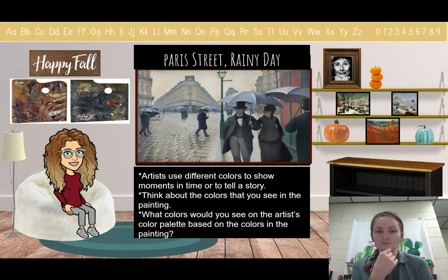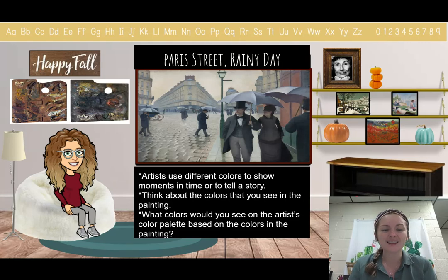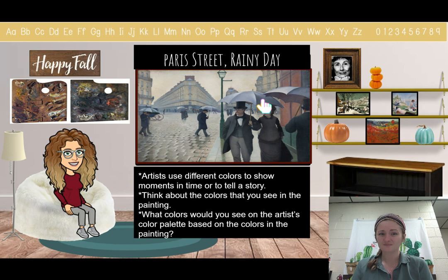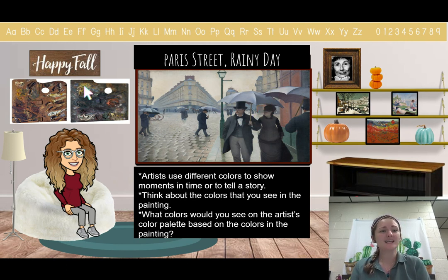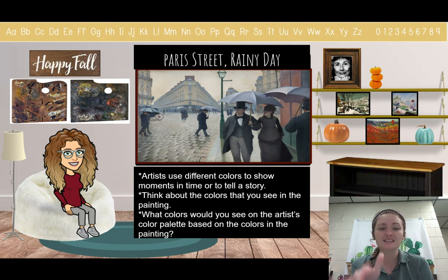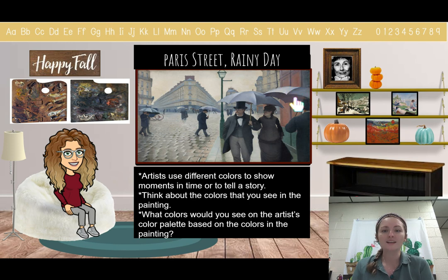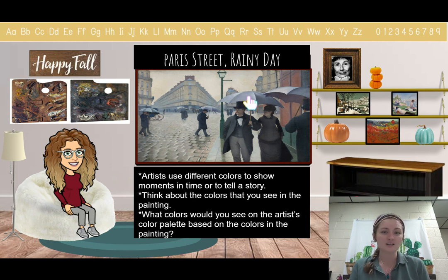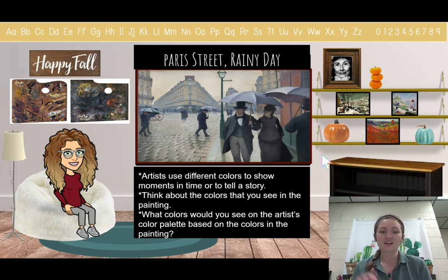I'm going to think out loud. Because I know it's a rainy day and the artist wants me to know that, I'm seeing a lot of gray. On his color palette, he might have mixed white, blues, and blacks to make gray. I also notice the artist wanted to put some color. What kind of vibrant, popping colors do you see that the artist used to make the painting stand out? Get your colors in Ed Puzzle — what colors did the artist use to make it look like a rainy day?